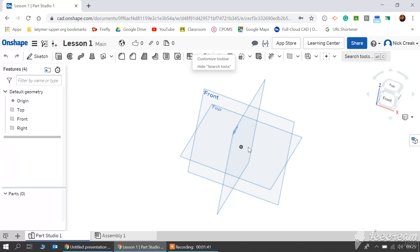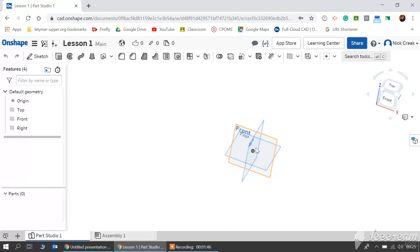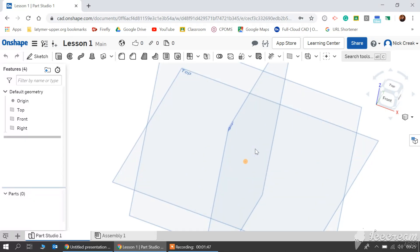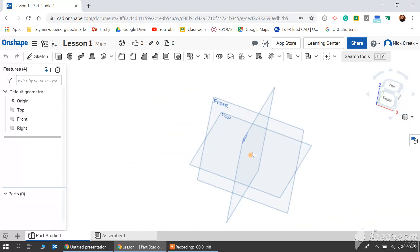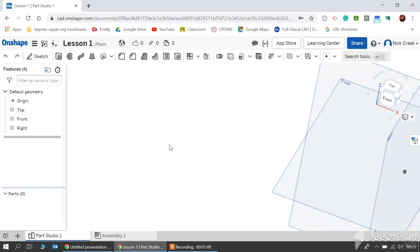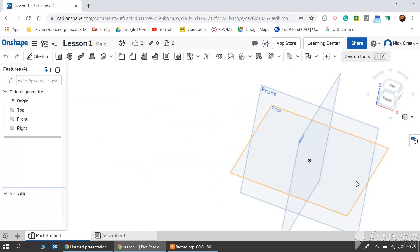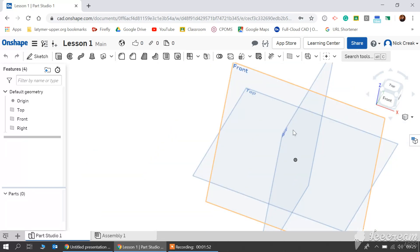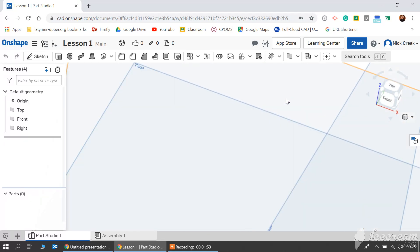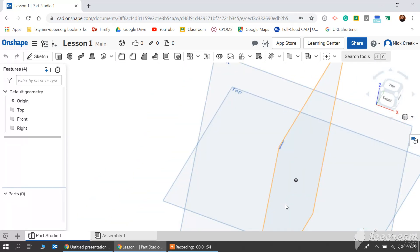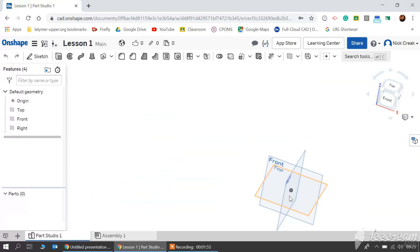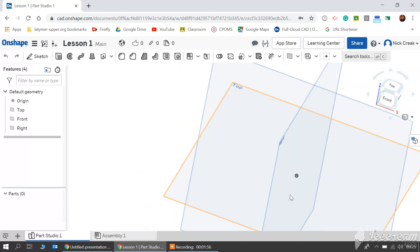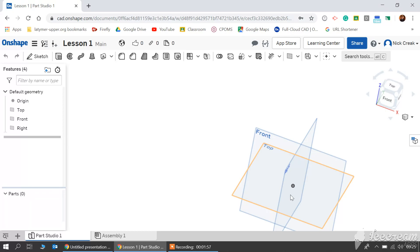If you use your scroll button you should be able to zoom in and out, and always zoom toward where your mouse is. So changing where your mouse is changes where you zoom in and out on.